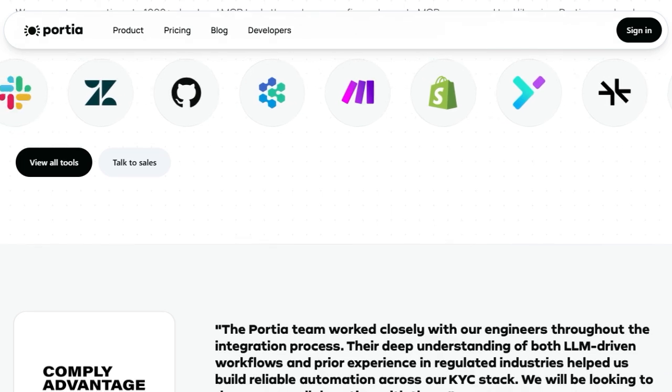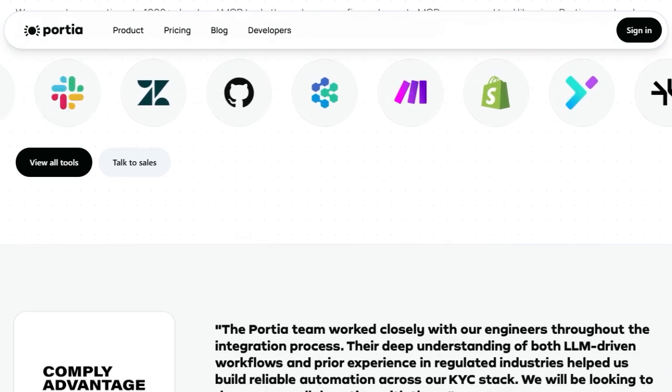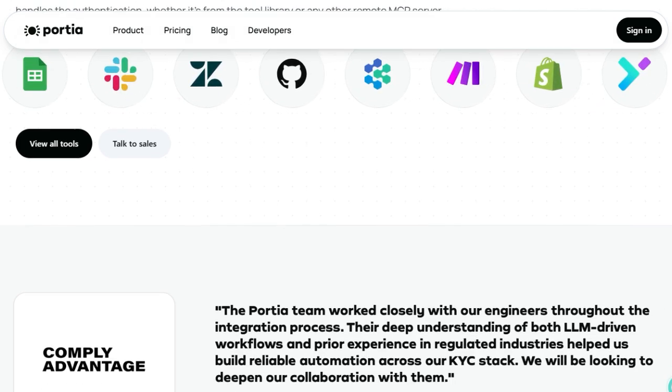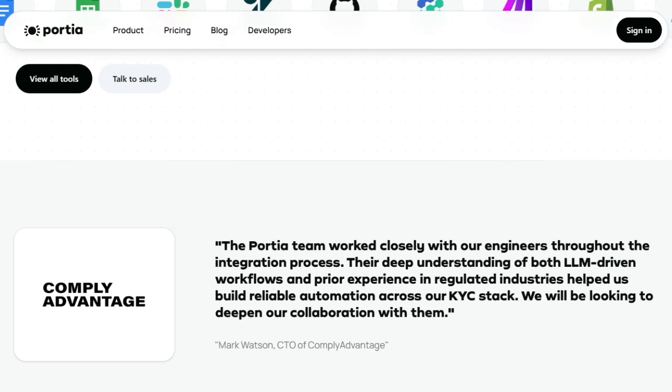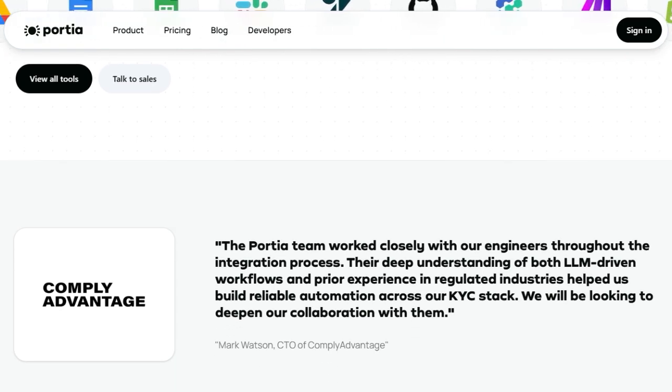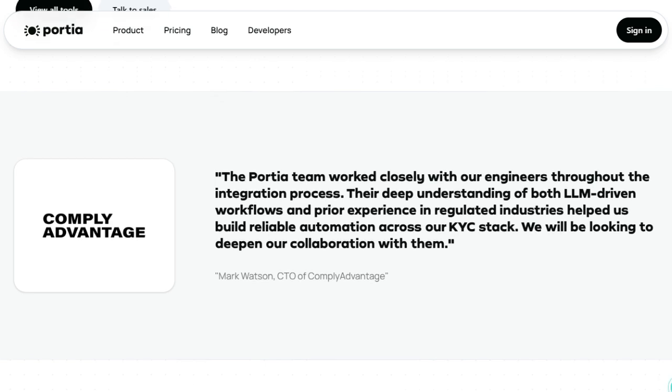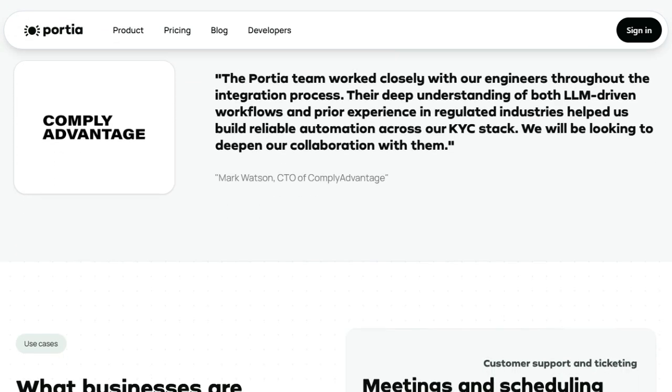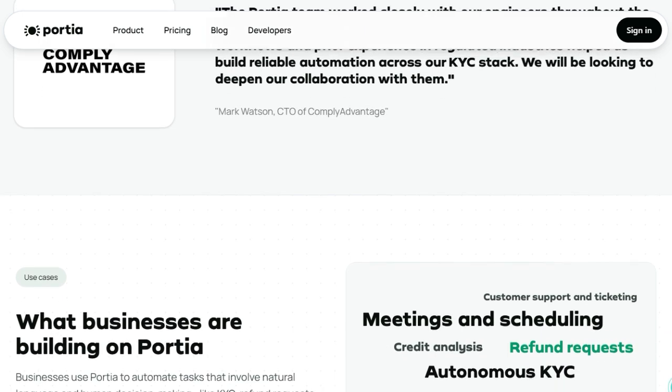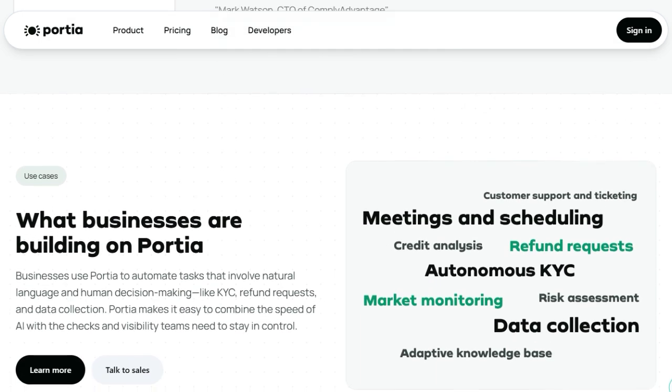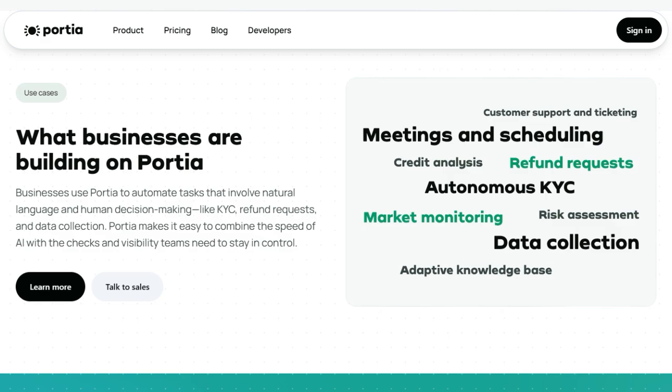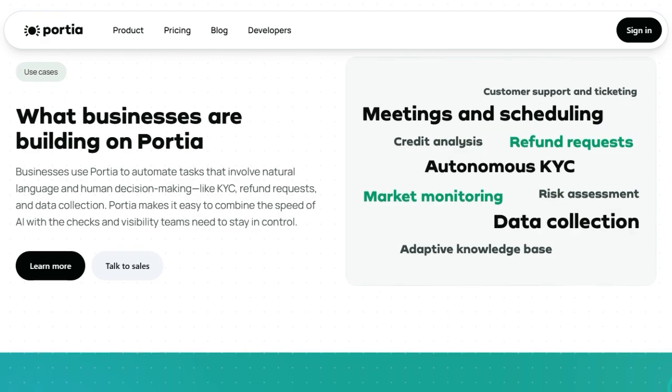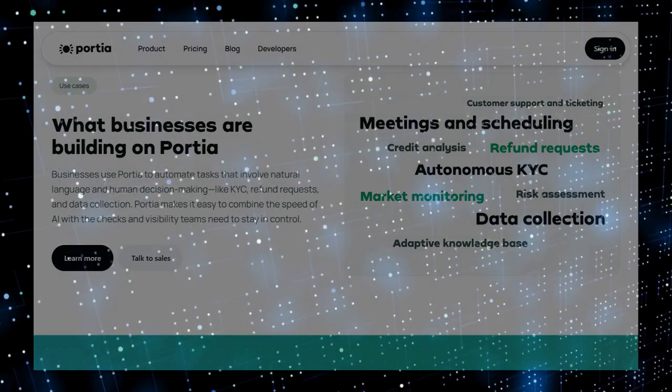The community is already buzzing. General Catalyst just led a 5.8 million seed round, and Portia was Product Hunt's number one product of the day on July 2nd, proof positive that developers and enterprises are eager for trustworthy AI agents. In summary, Portia AI is not just another agent framework. It's a trusted, enterprise-grade solution that balances autonomy with compliance, transparency with security, and scale with developer control. If you're building real-world AI agents, Portia is a game-changer.